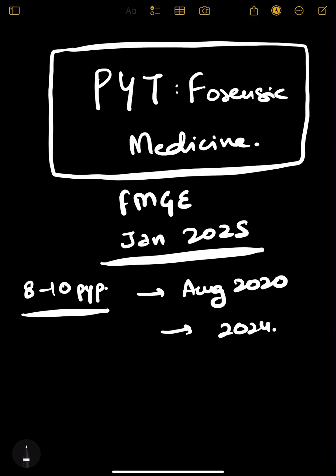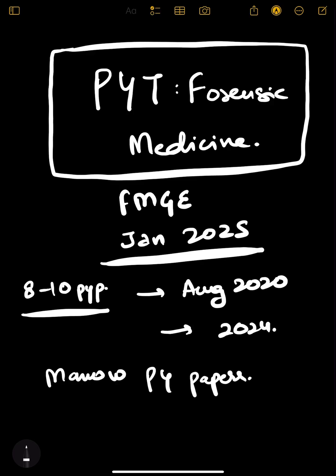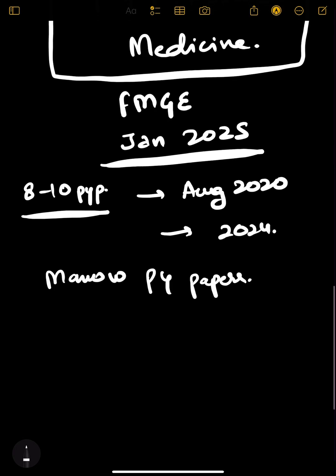I used Marrow previous year questions as my source, so it was quite reliable. After solving all these, I came up with a list of a few topics which you have to do, which were frequently getting repeated.